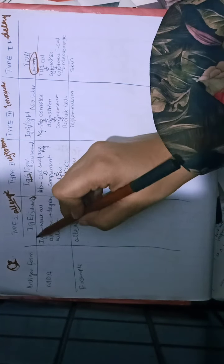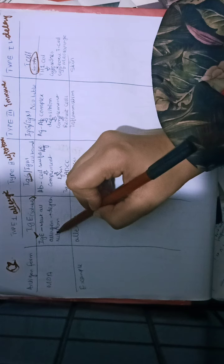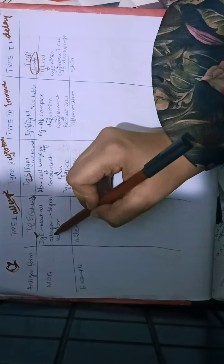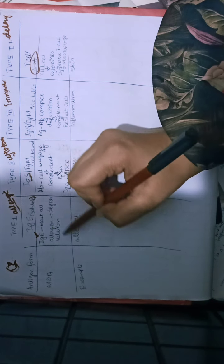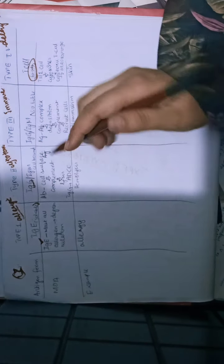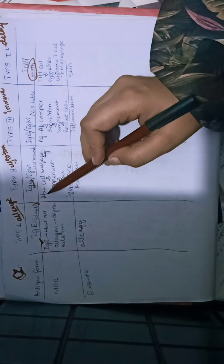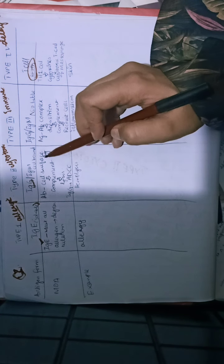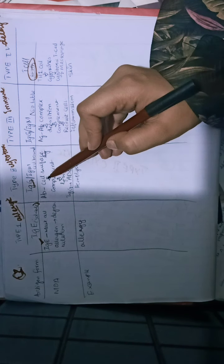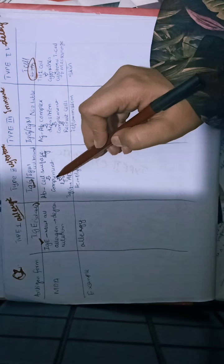In type 1, IgE-mediated mast cells bind and degranulate. In type 2, the antigen is cell-bound and antibodies activate complement.